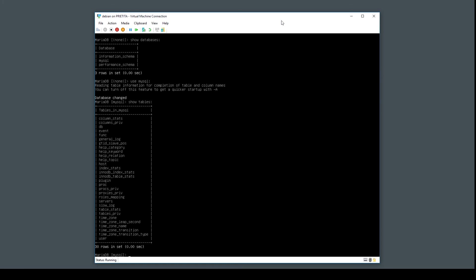And that's it for this video. By now, you have your Linux virtual machine with Apache, PHP, and MySQL ready for you.